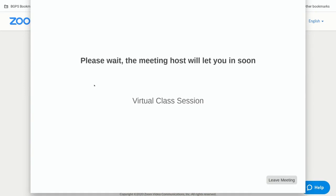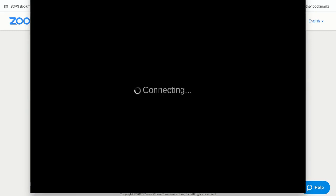It will show you this message, which is what it should show you because your teacher has a waiting room set up. All you'll need to do is wait for your teacher to admit you into the meeting.